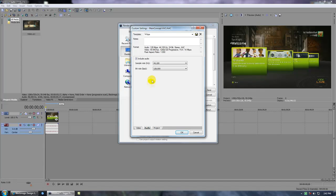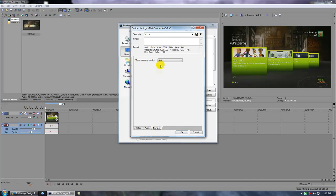Audio, again, you can put this at what you want, but it shouldn't be lower than this. This should be the default. Project, make sure this is at best. And again, save your template, put your name or the name you want, and click save, click OK.